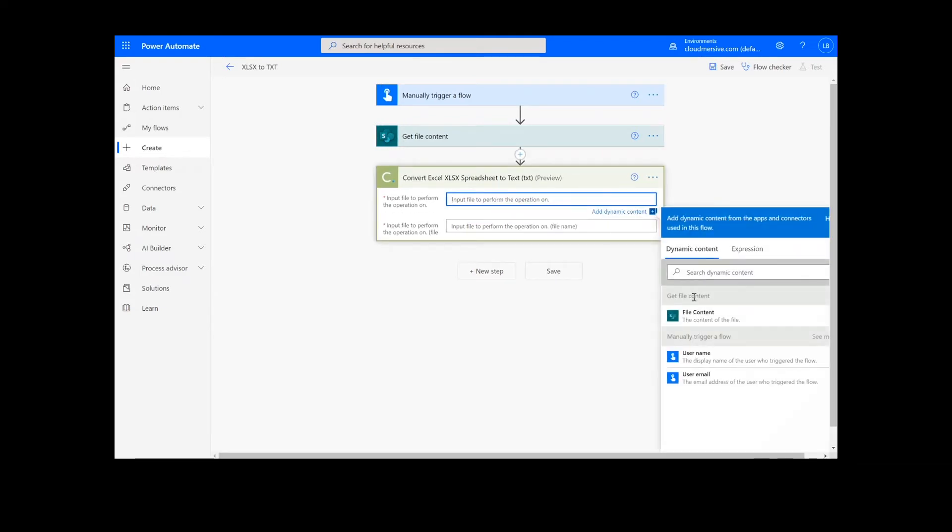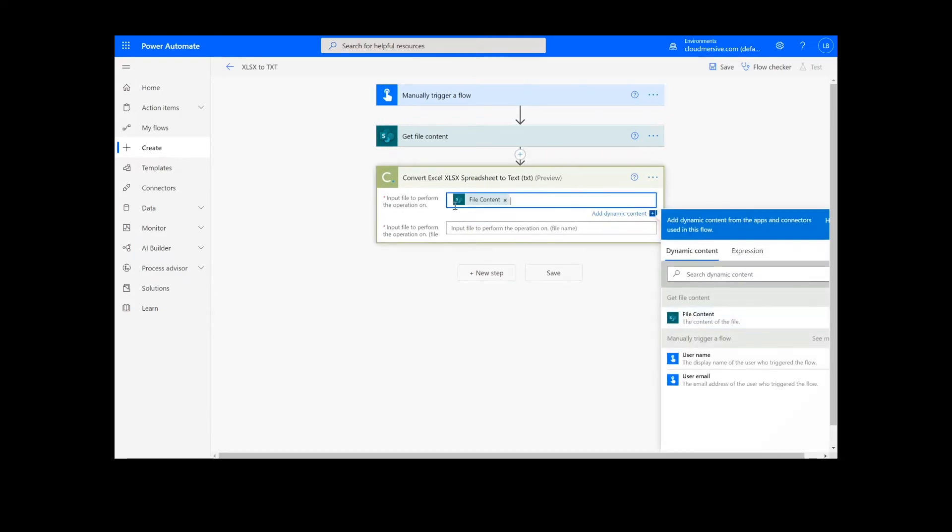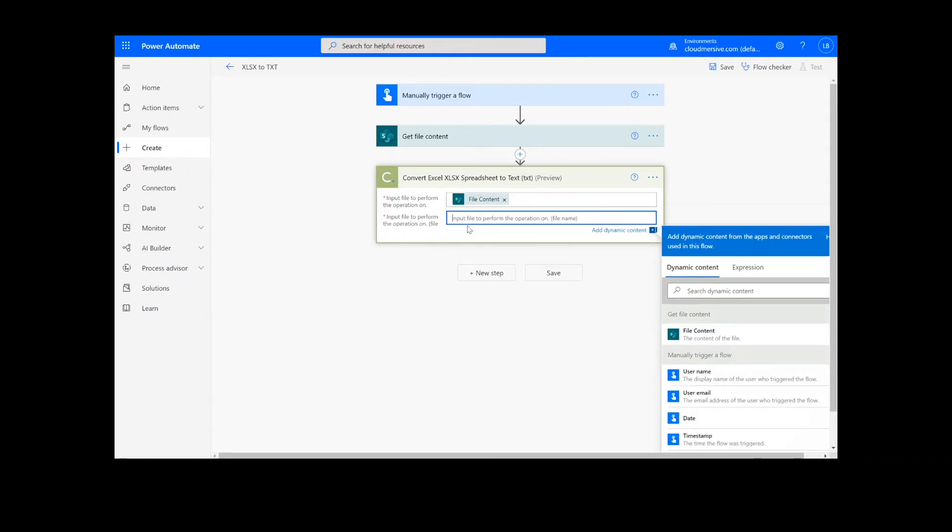Now for our input file, we can add the file content from the previous step and input the file name followed by .xlsx.